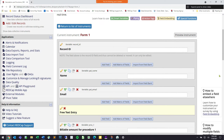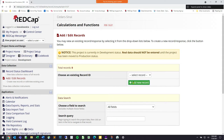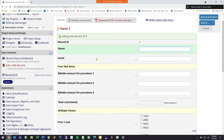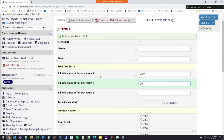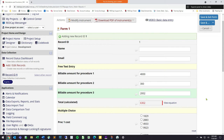REDCap has capabilities of doing calculations for you. To show a brief example, if we have procedures and we're trying to get a billing total, you can add a bunch of scores together and REDCap will automatically add those numbers. Common ones we see include calculating BMI, calculating how old someone is at a certain visit date or procedure date, and calculating a score based on a survey.